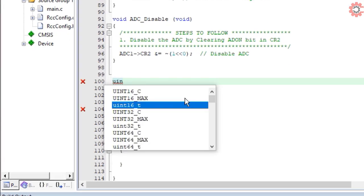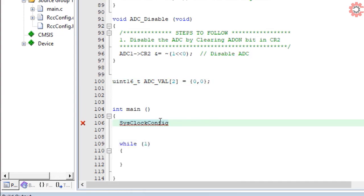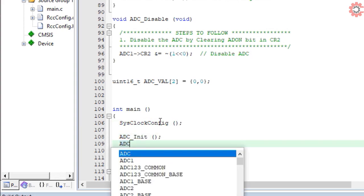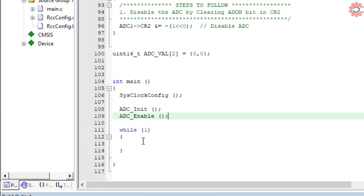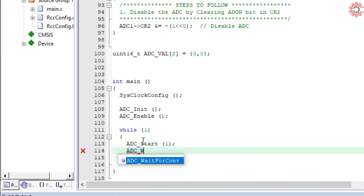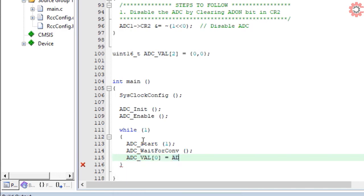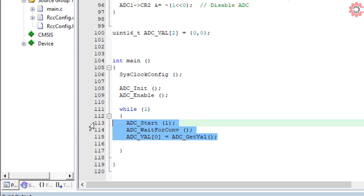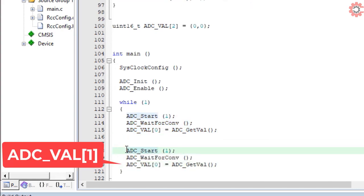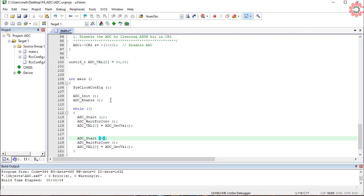Let's create an array to store the ADC values. In the main function, let's call the system clock configuration first. Now initialize the ADC. Enable the ADC. In the while loop, first we will start the ADC with channel 1. Now wait for the conversion to finish. And finally read the value. We will do the same for channel 4 also. So that's all, let's build it now.